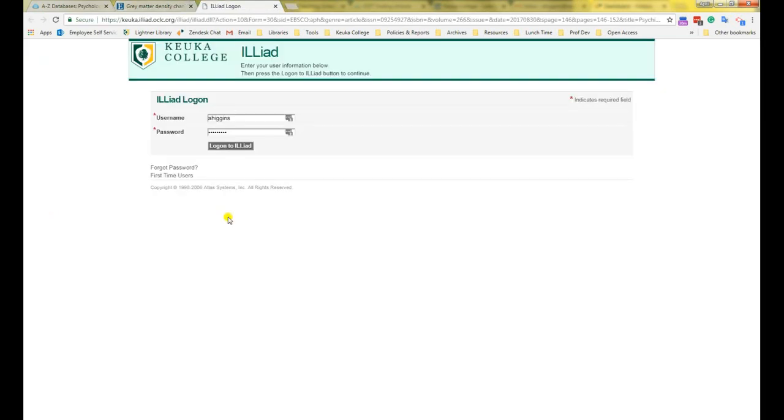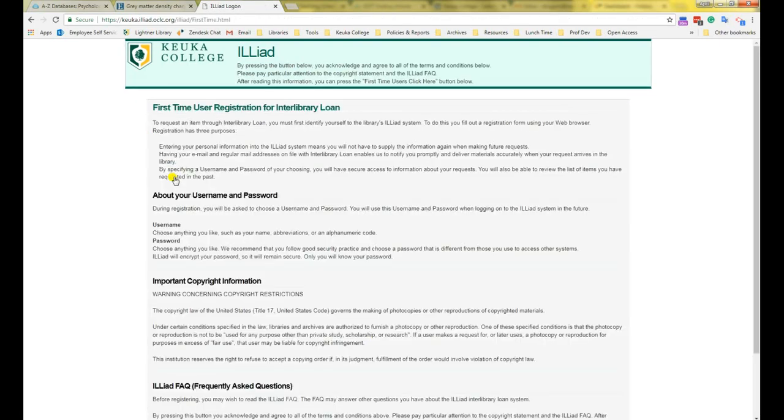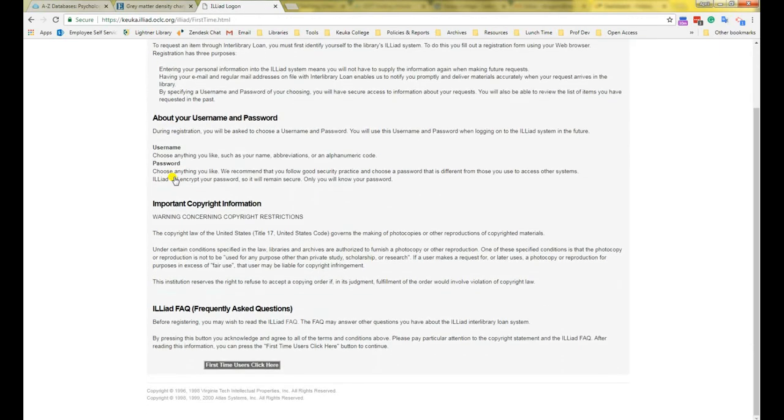This will take you to ILLiad, which is our interlibrary loan system. If you've never used interlibrary loan at Keuka College before, you will need to register for an account. Click on First Time Users underneath the login. Read through the information on the first screen, then click the button at the bottom.